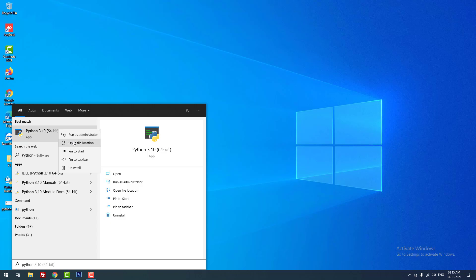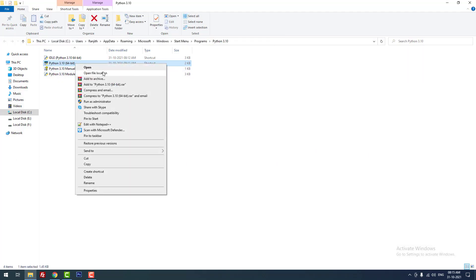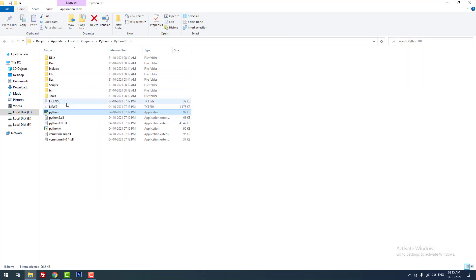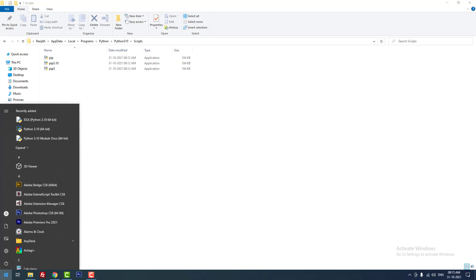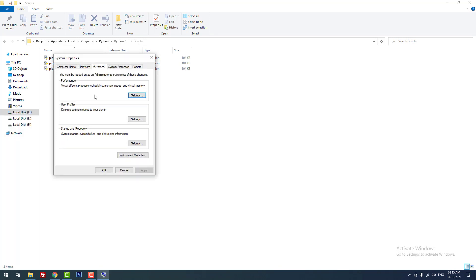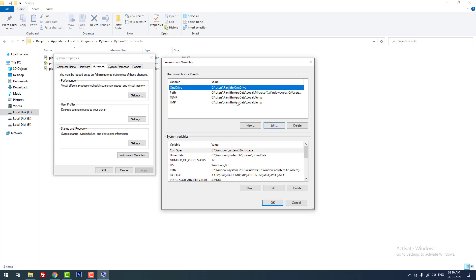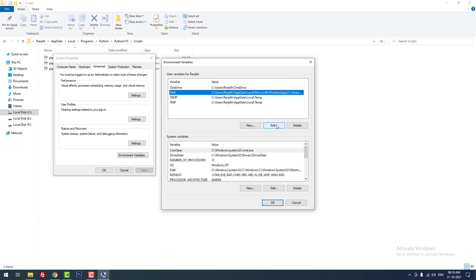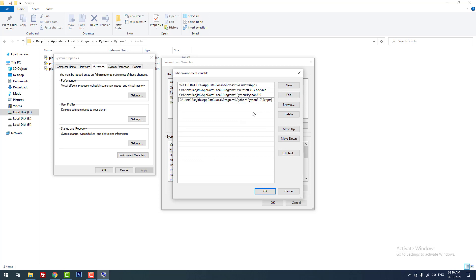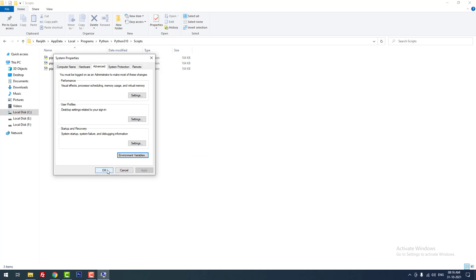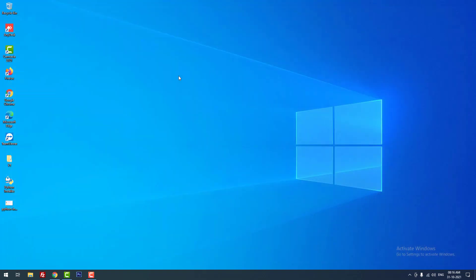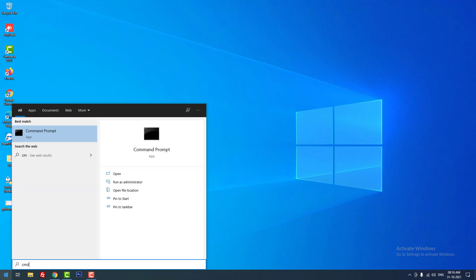Type 'python,' right-click, open file location, then right-click again and open file location once more. Go to the Scripts folder and copy that path. Inside Scripts you can find pip, pip3, and pip3.10. Open environment variables, click 'Path,' click 'Edit,' click 'New,' paste the Scripts path, and hit OK. You don't need to add pip to the system variables separately.